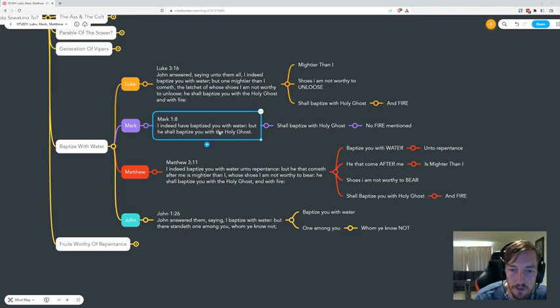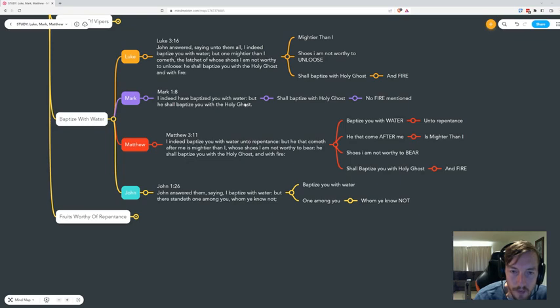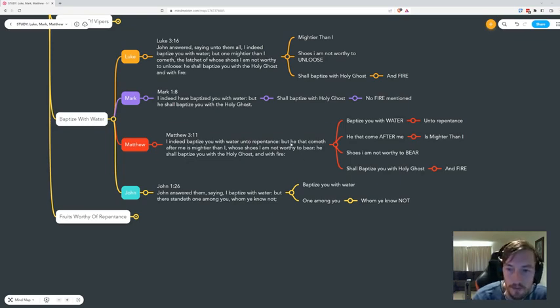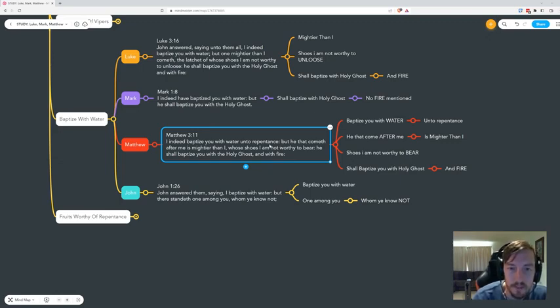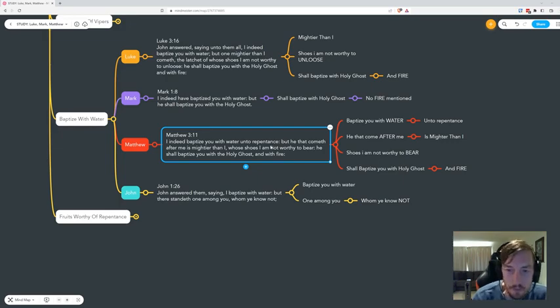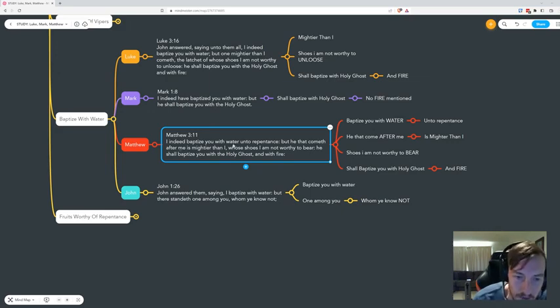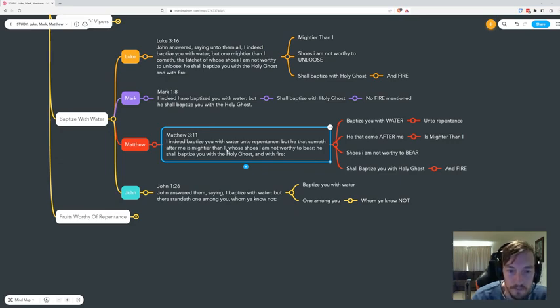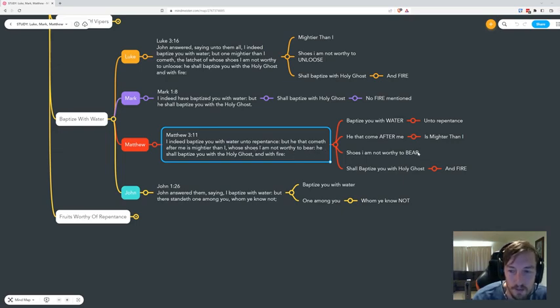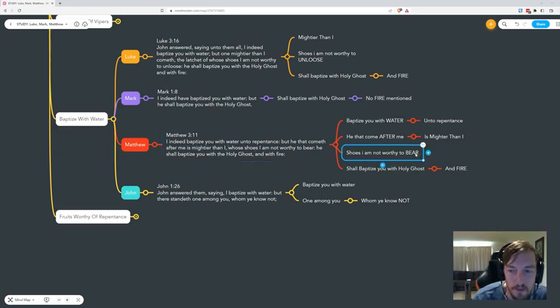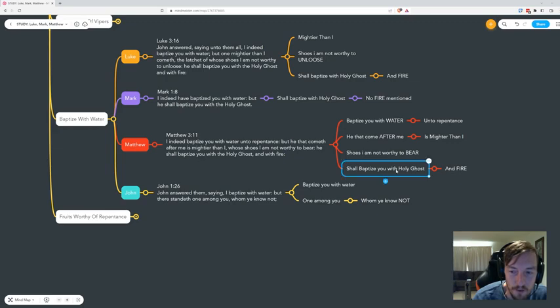But in Matthew: 'I indeed baptize you with water unto repentance.' You need to repent. I'm explicitly saying this group needs to repent. 'He that cometh after me is mightier than me'—he comes after me. We get into that later, when the Lord comes, feet down on the Mount of Olives. 'Whose shoes I'm not worthy to bear'—to bear, not untie or unloose, but to bear. It's a different meaning there.